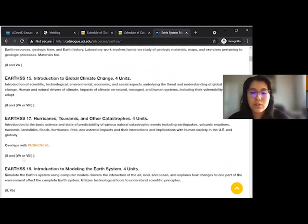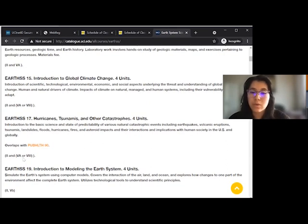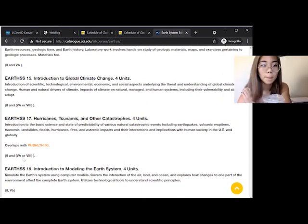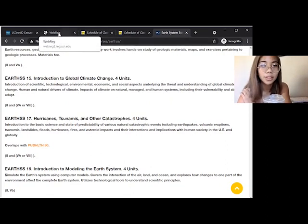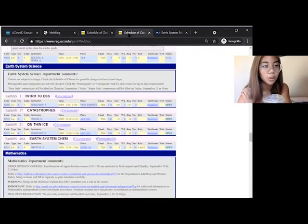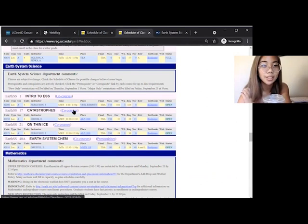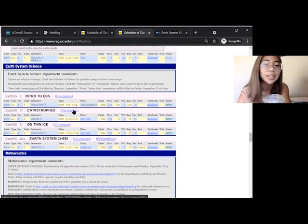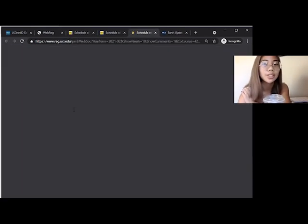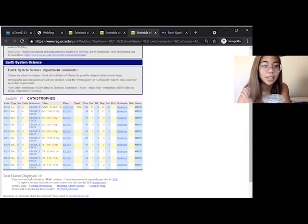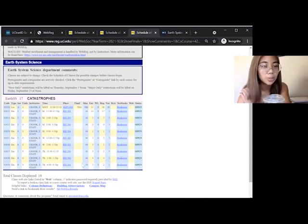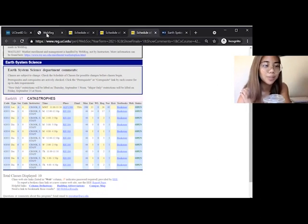However, all social science majors already have GE Category 5 covered by the school requirement. If you want to enroll in this class, we also should click on CoCourses, which means that there is a discussion section that we have to enroll into in addition to the lecture. If we click on the hyperlink, all of the discussion sections pop up, and we need to choose one. Once we have the discussion section, we'll go back to WebReg to enroll.